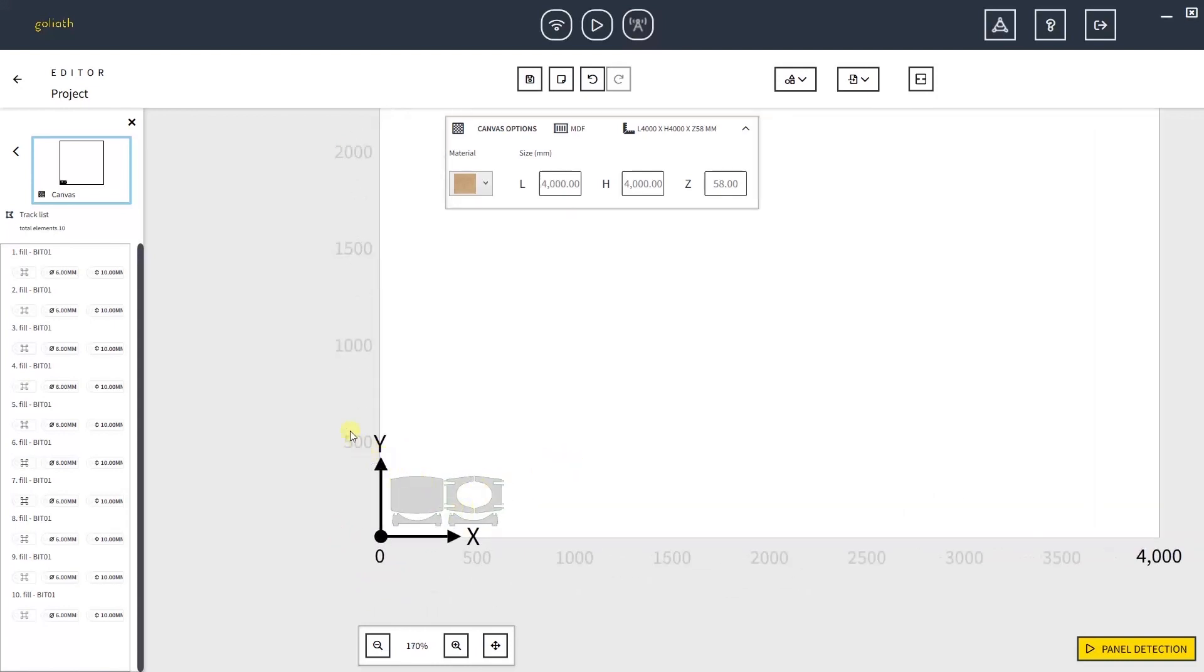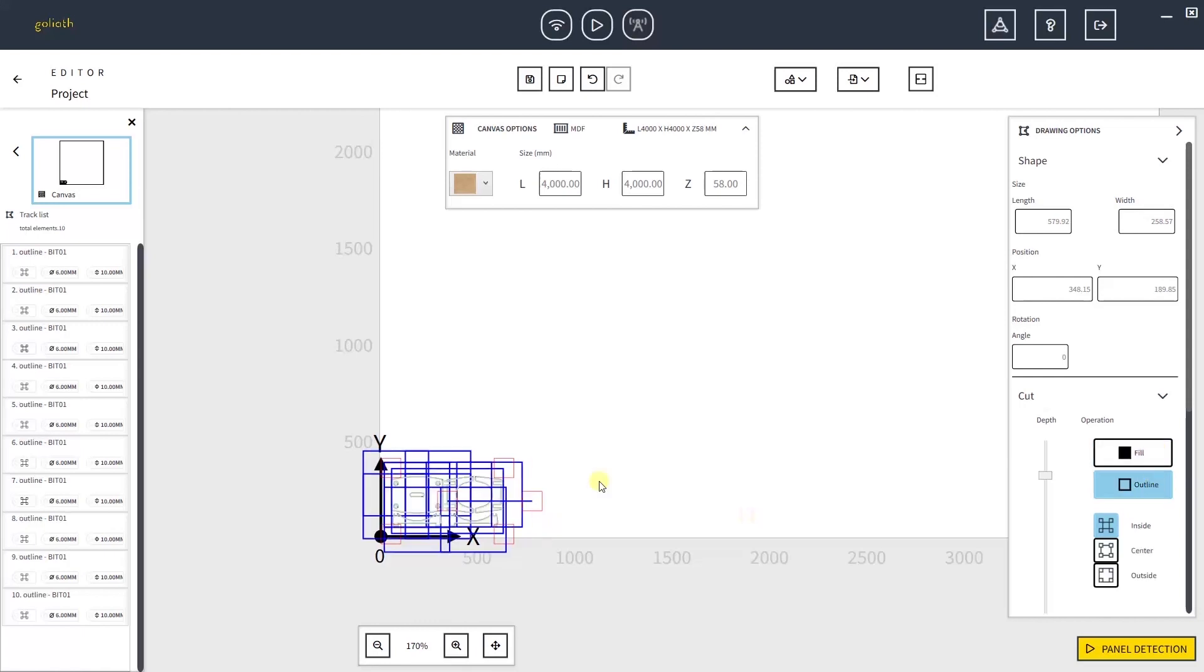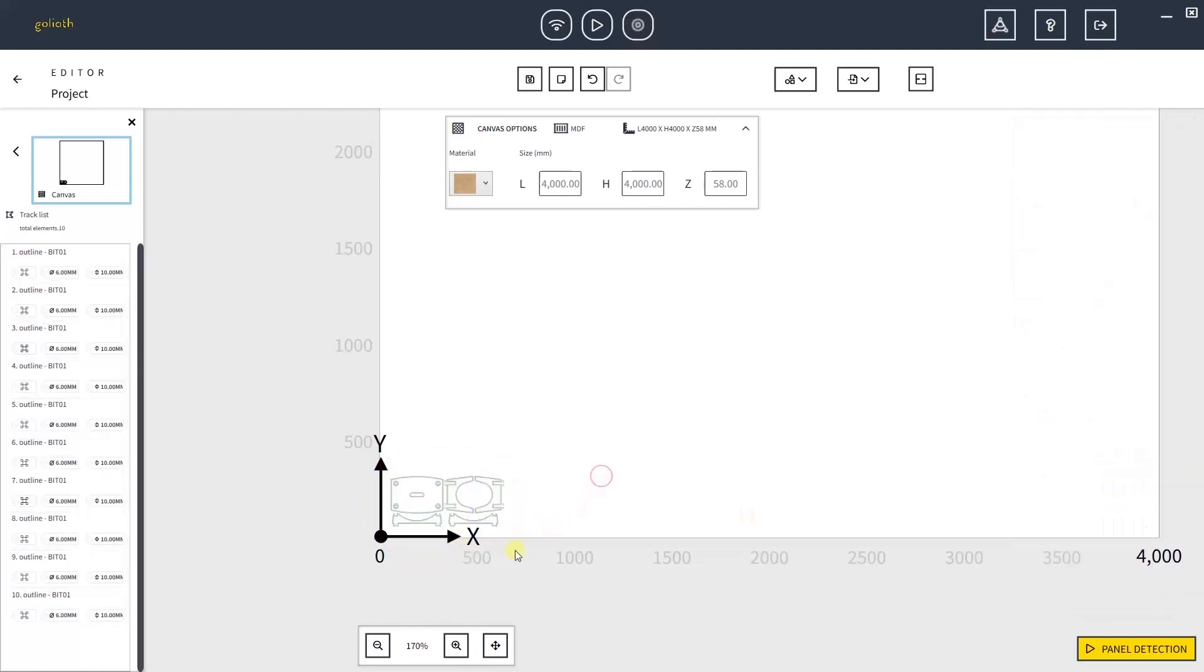Click and then drag to select all the parts of the project. Set the Cut to Outline. Now you should be able to see all of your project's paths. Your project is now ready to be edited and then cut with Goliath.